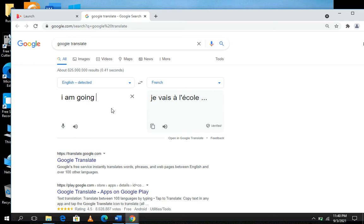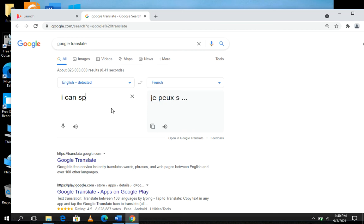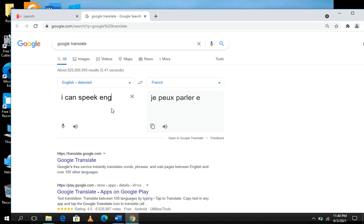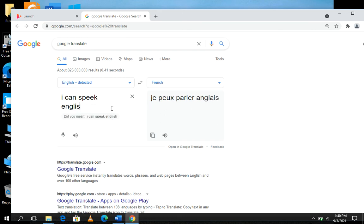I can speak English. You can see now it has been translated into French: 'je peux parler anglais.'